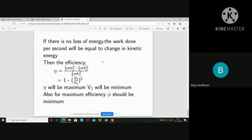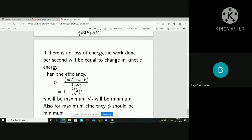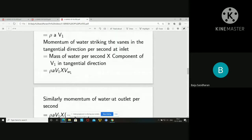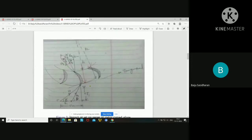If there is no loss of energy, the work done per second equals the change in kinetic energy. Then efficiency equals (half m V1 squared minus half m V2 squared) divided by half m V1 squared, which simplifies to 1 minus (V2/V1) squared. The efficiency is maximum when angle beta is minimum, and also for maximum efficiency, the angle phi should be minimum.